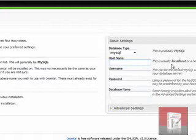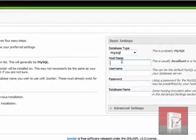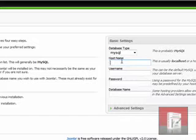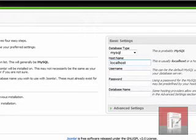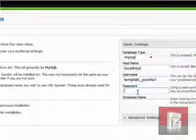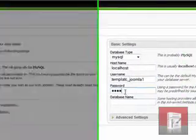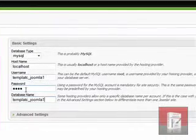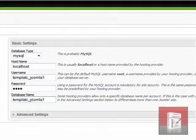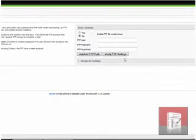First here we type in localhost. Again, type it in. Do not copy and paste. If you copy and paste, Joomla 1.5 will not recognize it. It is going to say that it is not able to connect to database. So type in localhost. Then we need the username and the password that we created. And click on next. Okay. Successfully connected.